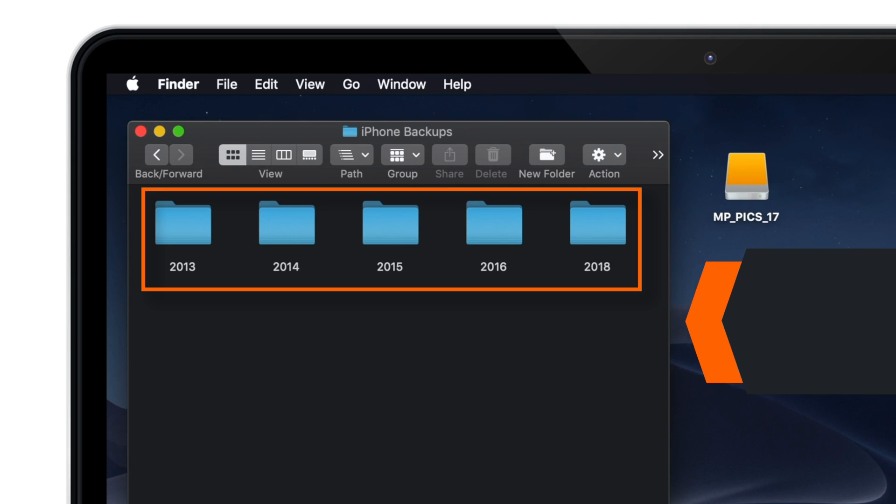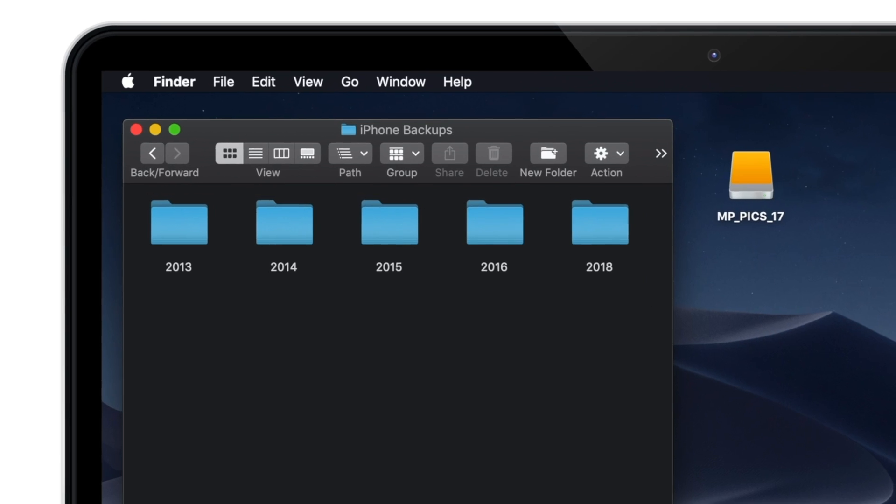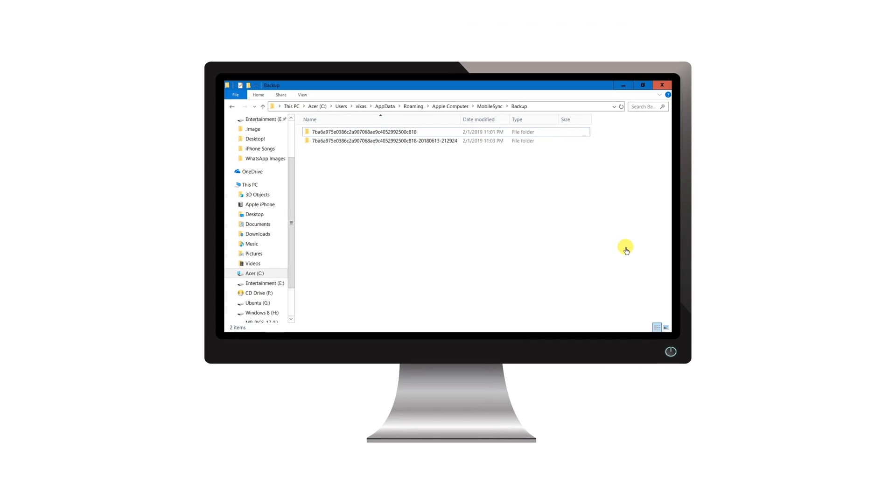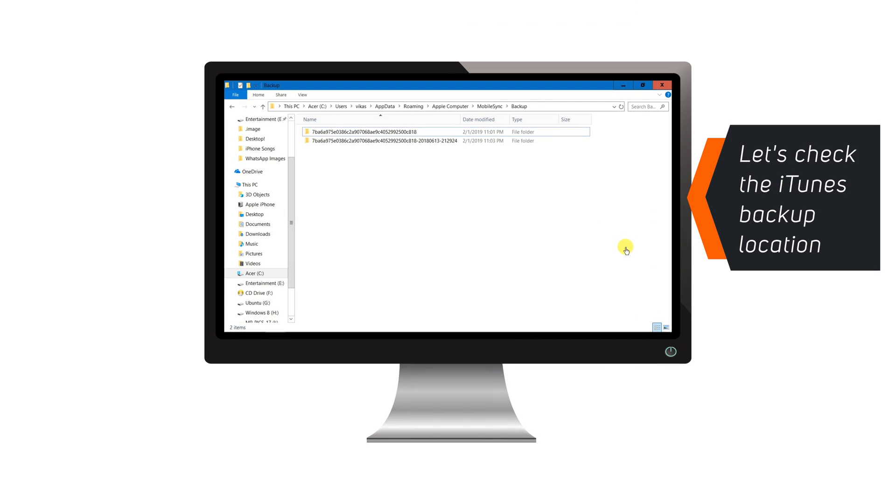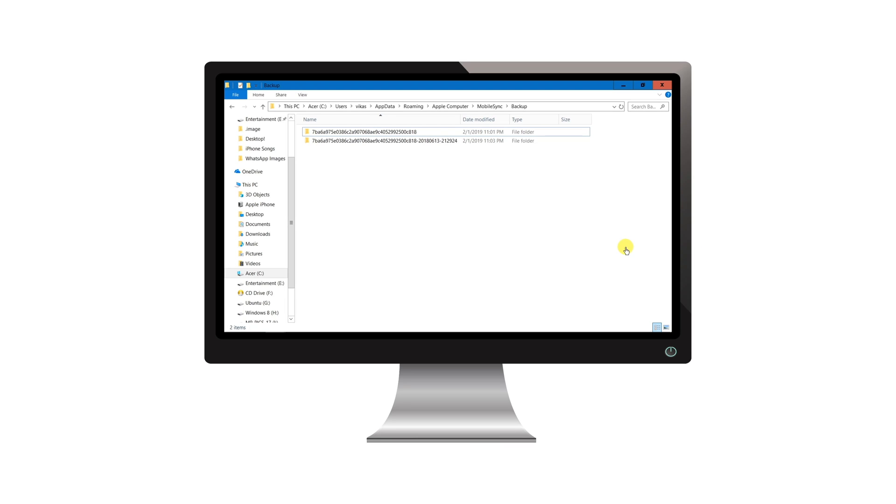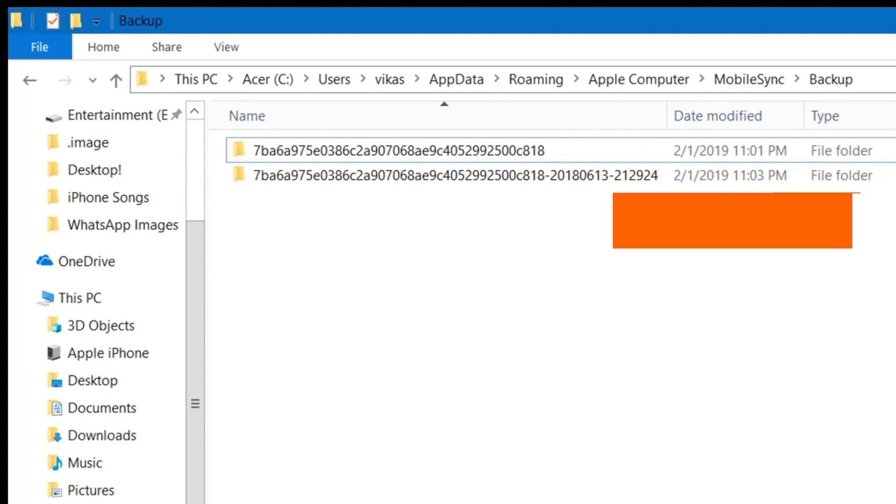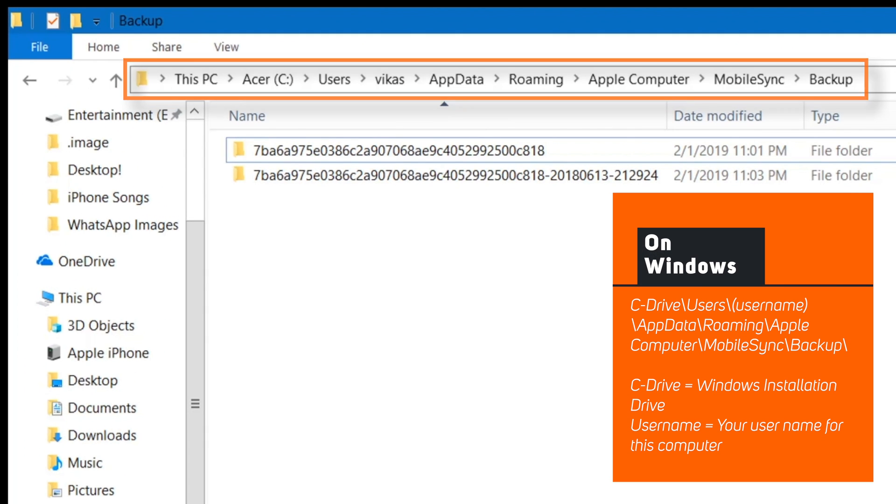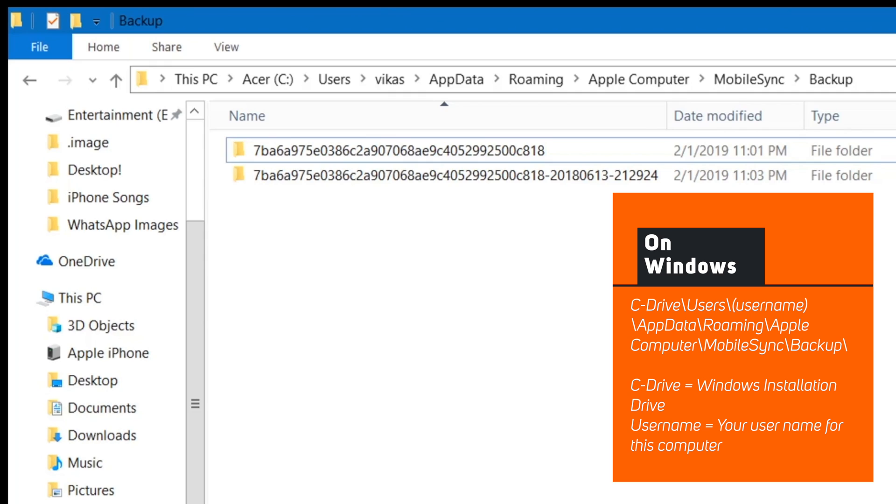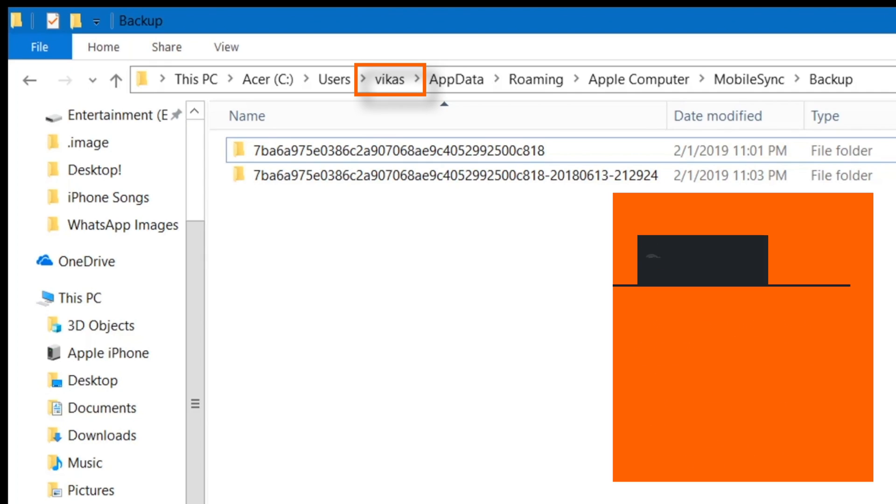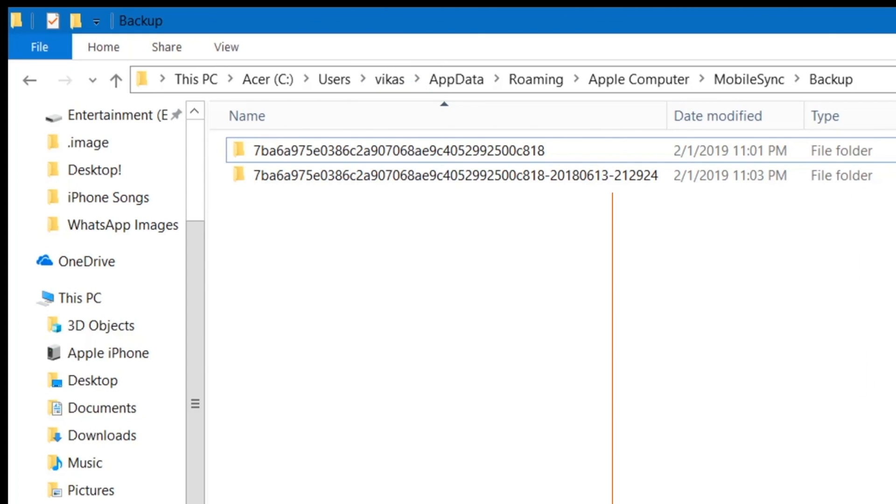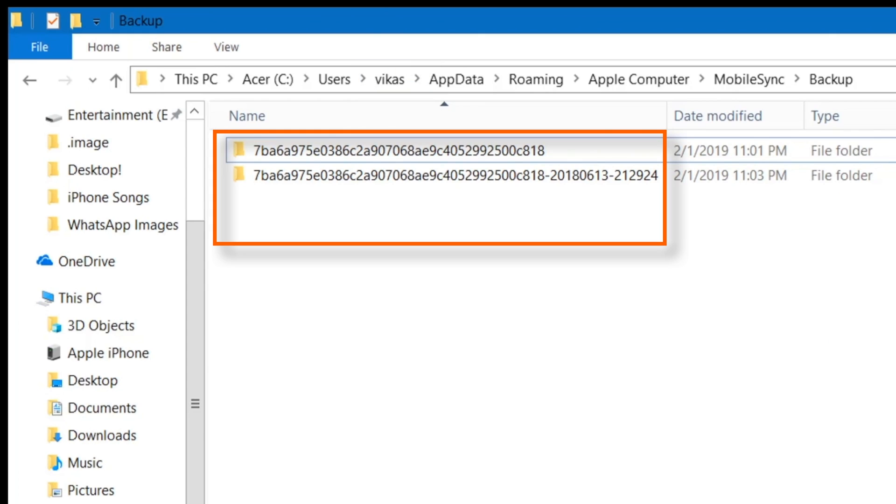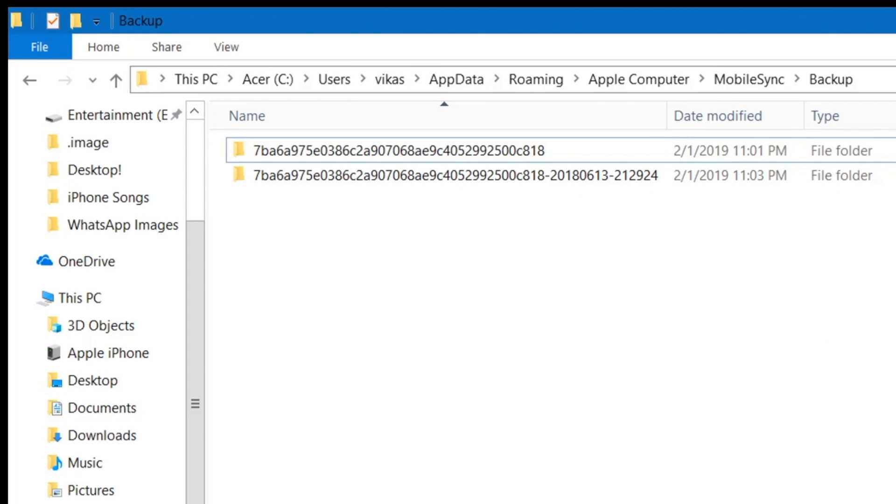So, let's see how to copy iTunes backup to external hard drive. First, let's see the location of iTunes backup on your computer. For Windows users, this is the location for iTunes backup. Username is the name of your computer, like Vikas's username for my computer and it'll be different in your case. So you can find all your iTunes backups on this path on Windows computers.